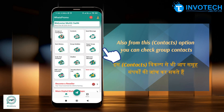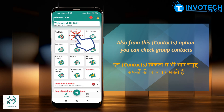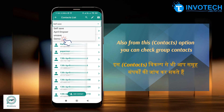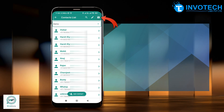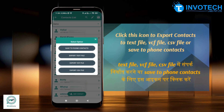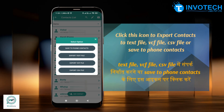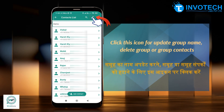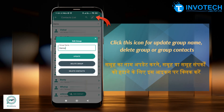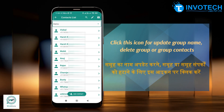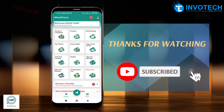From the Contacts option, you can also check group contacts. Click this icon to export contacts to a text file, VCF file, CSV file, or save to phone contacts. Click this icon to update the group name, delete the group, or manage group contacts.